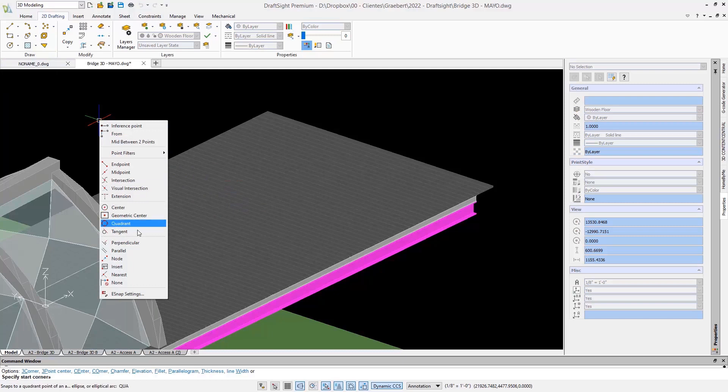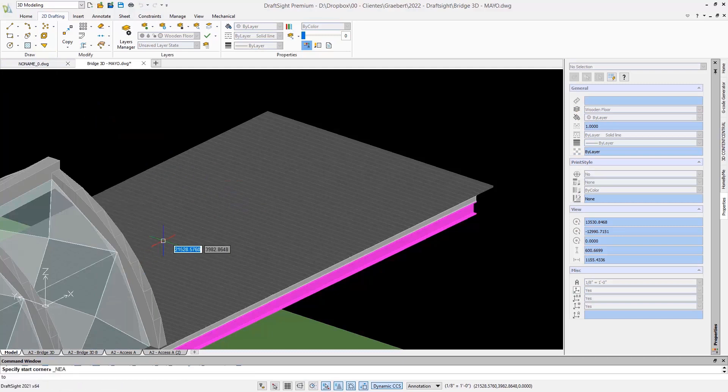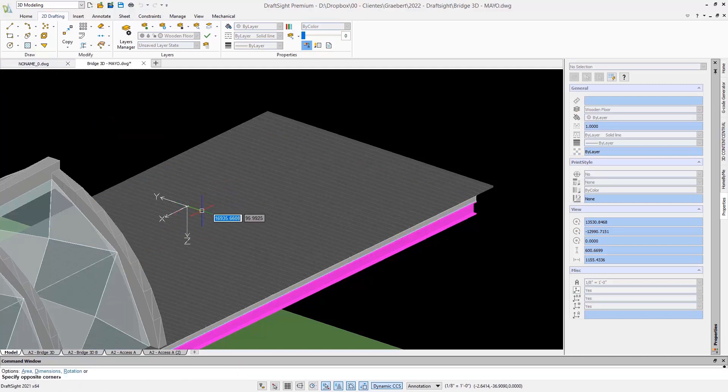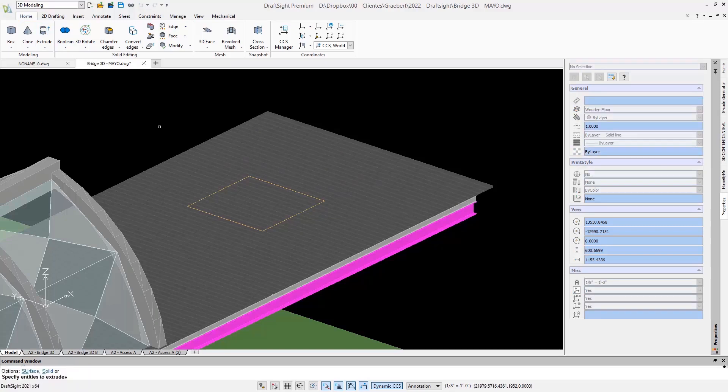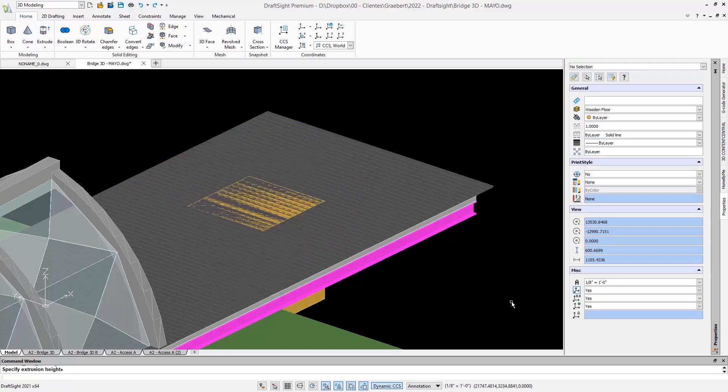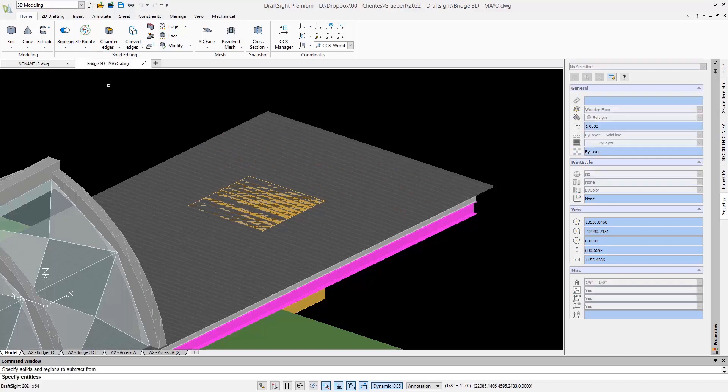To begin with, let's take a look at the 3D solids and boolean operations. Here again, it will look familiar to any experienced CAD user. I can, for example, create two solids and subtract one solid from the other.